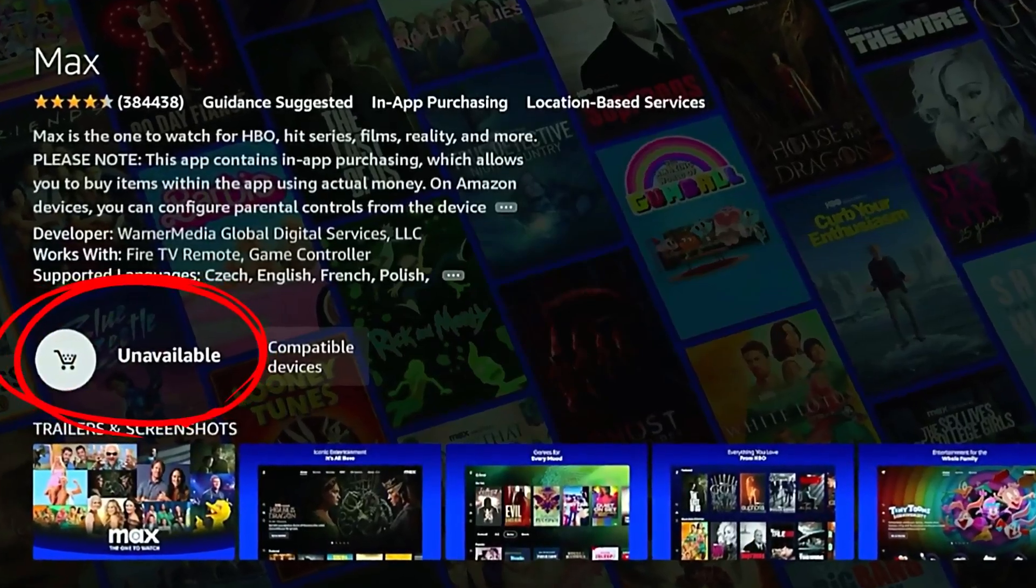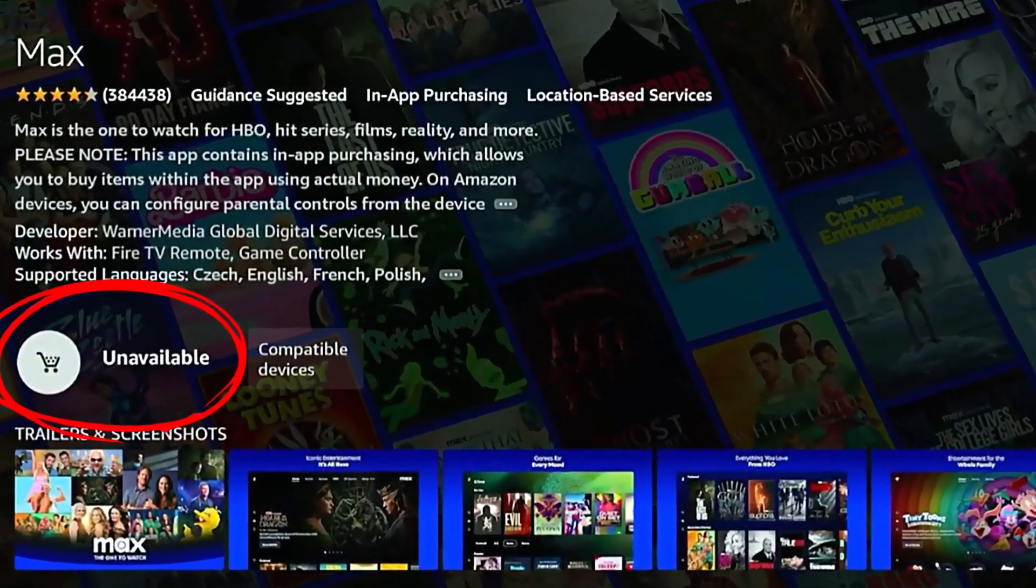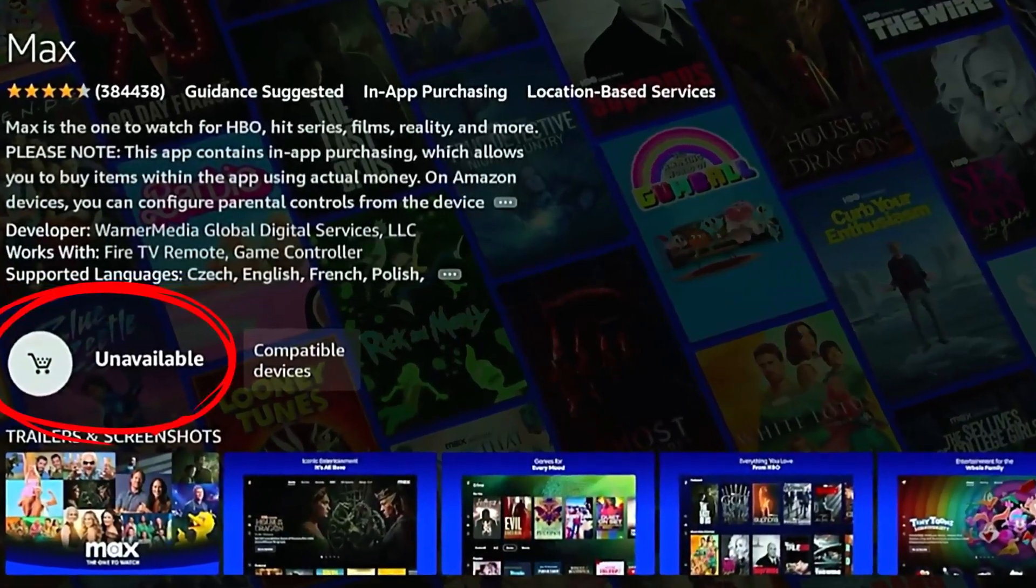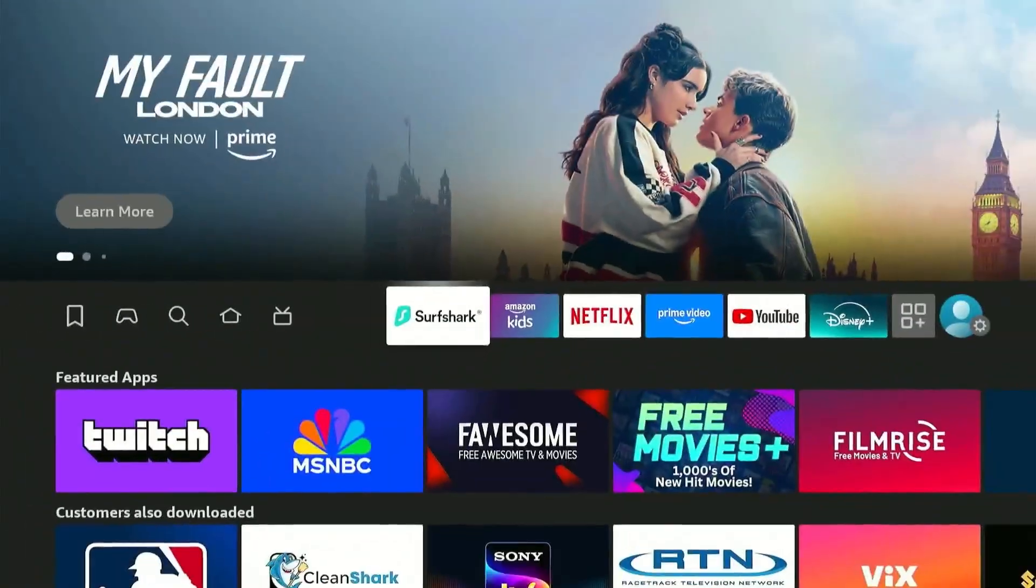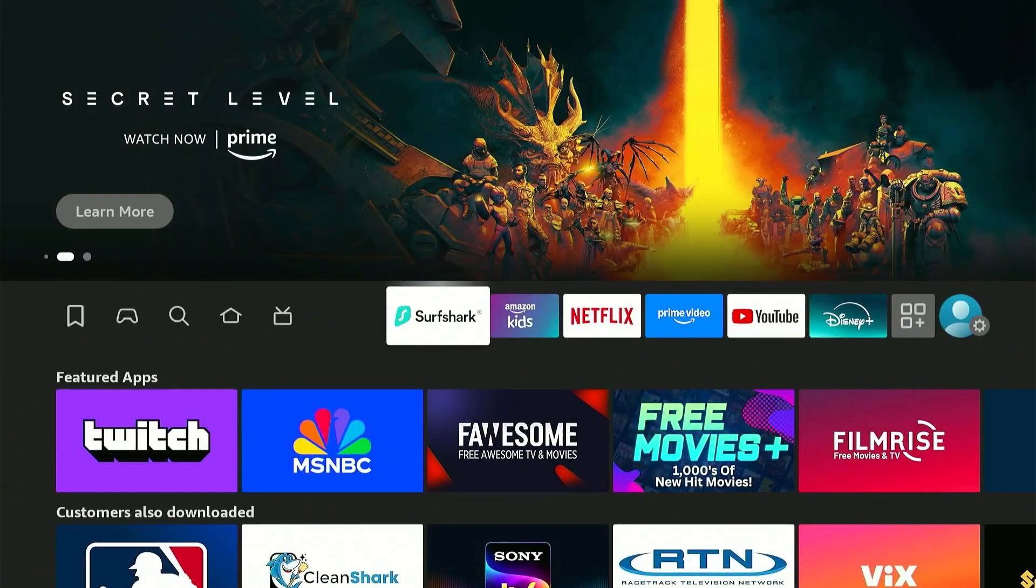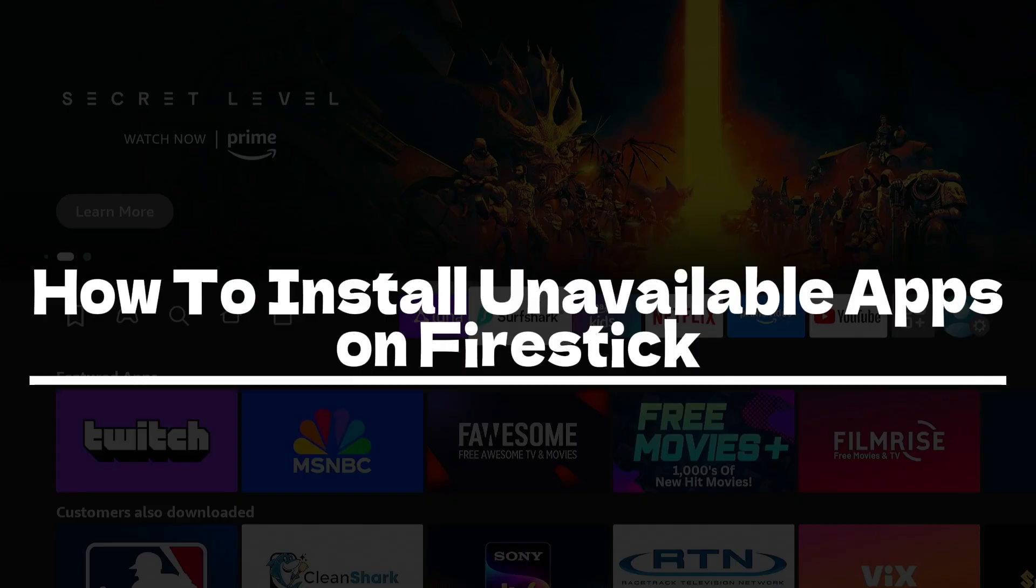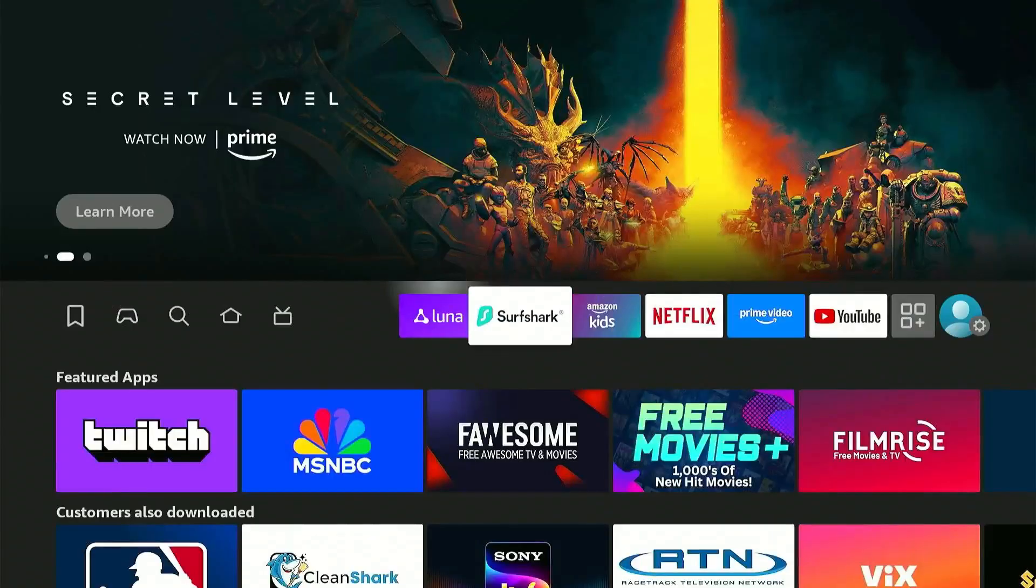Have you guys ever encountered this error when trying to install apps that are probably unavailable in your region? Well, in this quick video, I'll show you how you can easily bypass this error and install any app from any region in just a few simple steps.